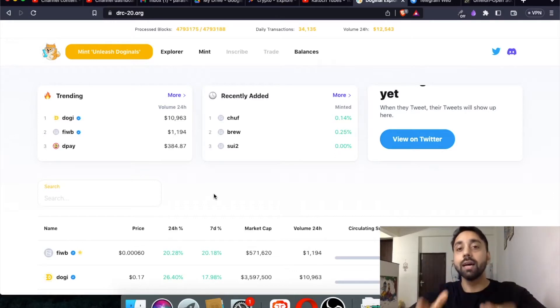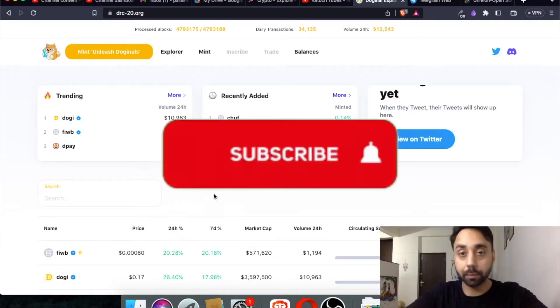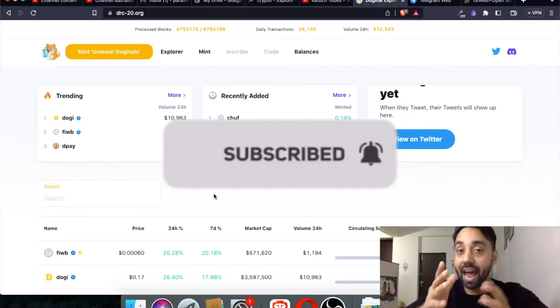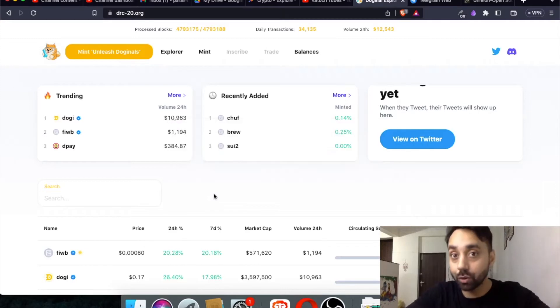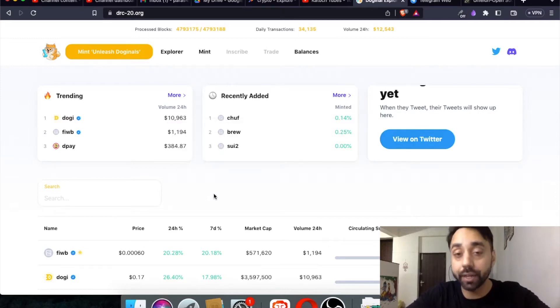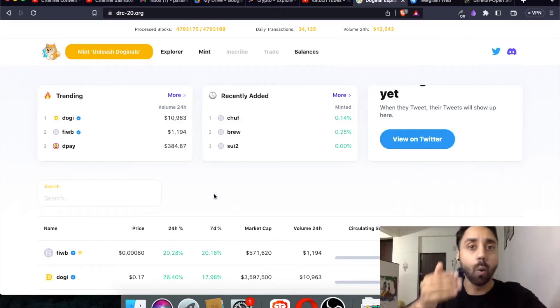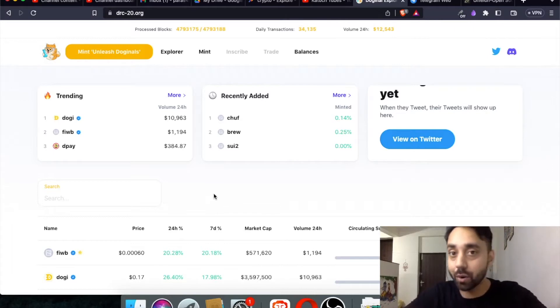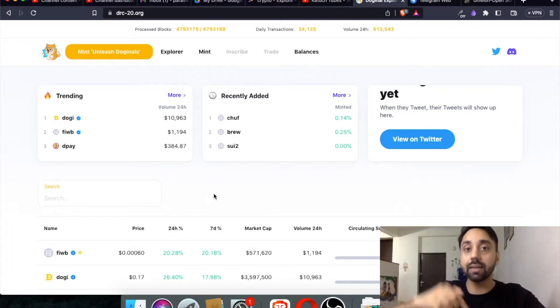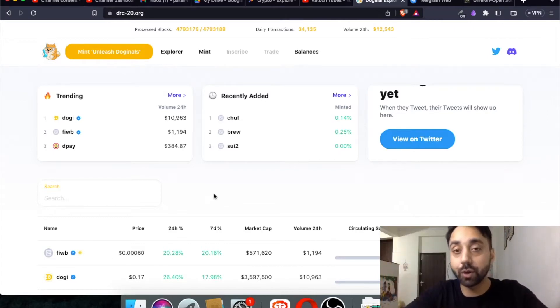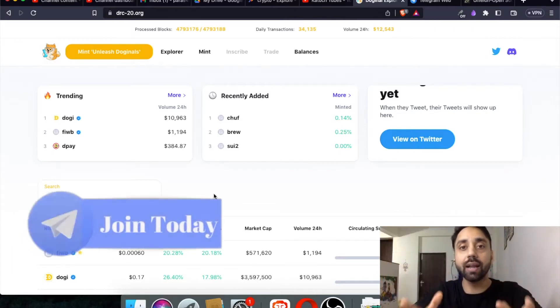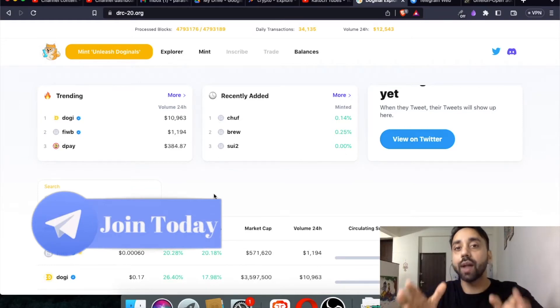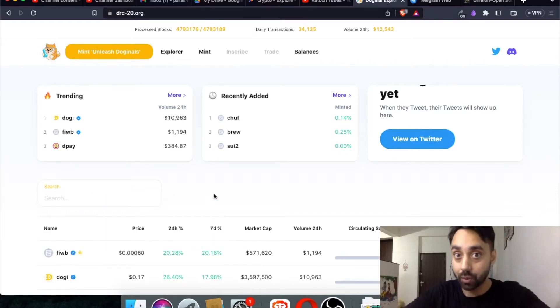Now before I start, remember to press the subscribe button and press the bell icon if you haven't done already. And if you are someone who is looking for a crypto community of like-minded people, just click on the link below in the description of this video and join our brand new telegram community of like-minded people that will help you grow in the crypto market.